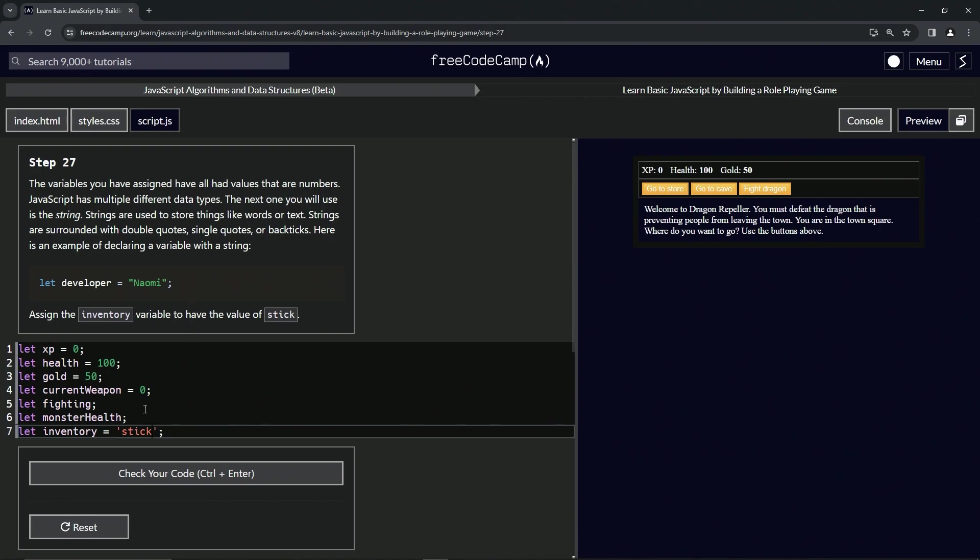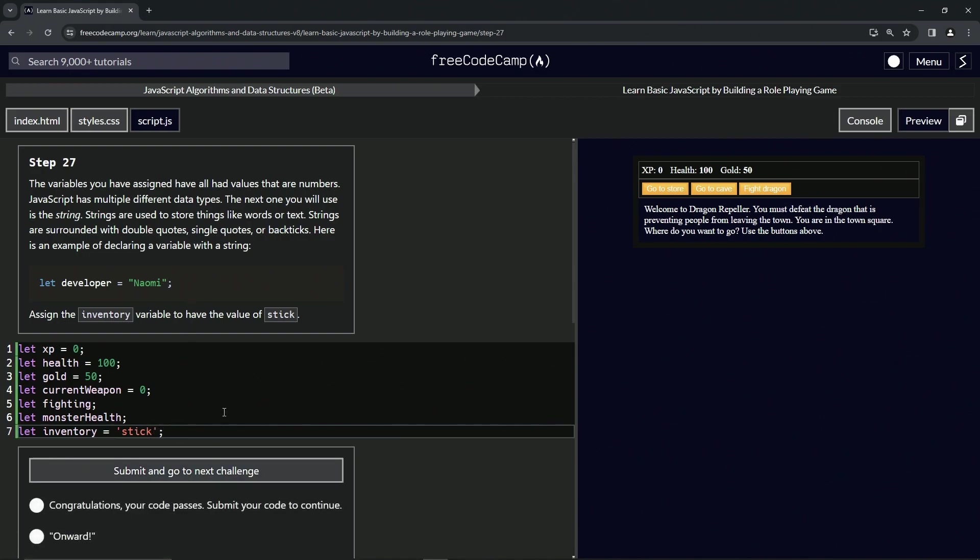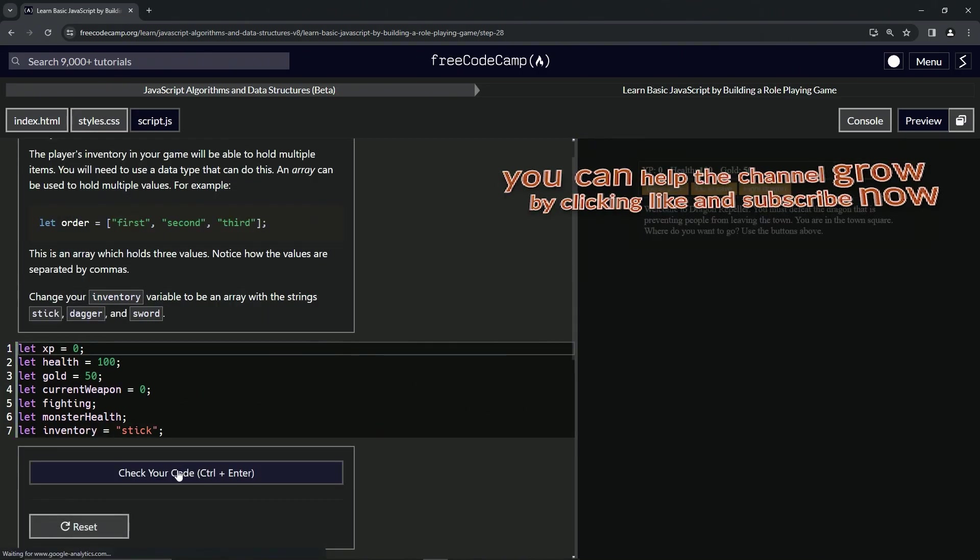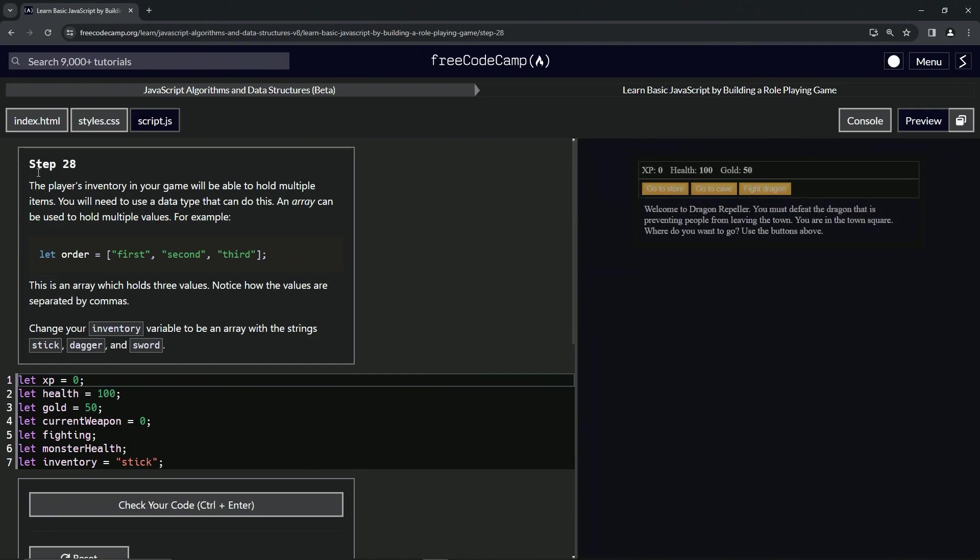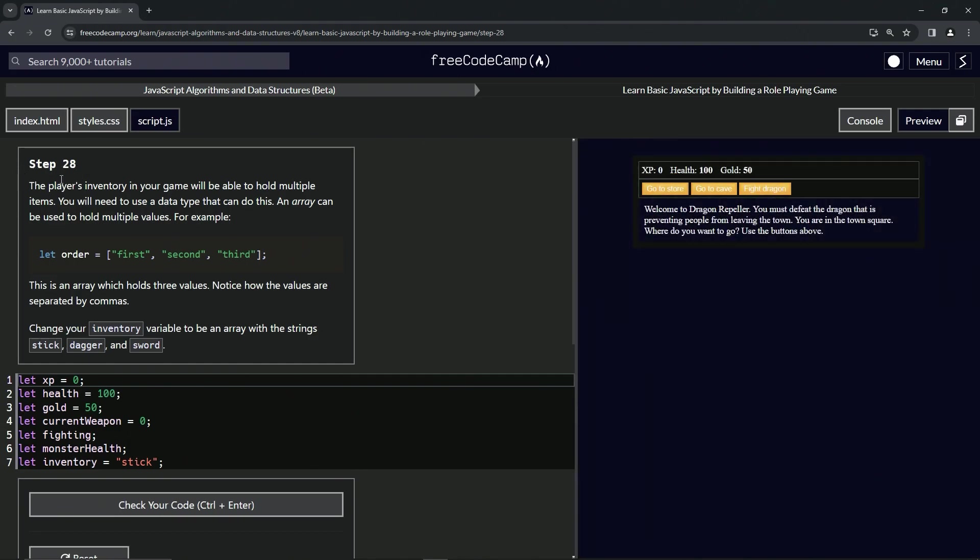All right, now we're on to step 28 and we'll see you next time.